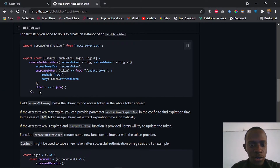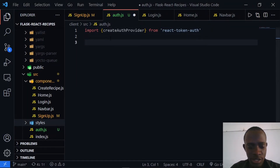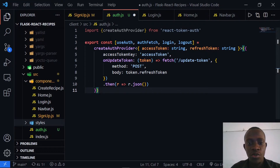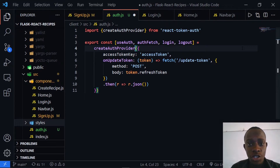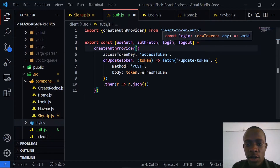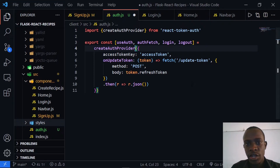This example from the repository is in TypeScript, so I'll copy it and convert it to JavaScript by removing the type annotations. What we have is a simple function that creates our auth provider, giving us access to methods such as useAuth, authFetch, login, and logout. You also pass in the access token key, which refers to the key that's going to act as our access token stored in local storage — I need to change this to access_token.